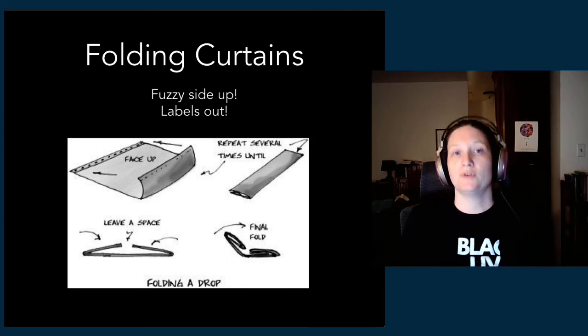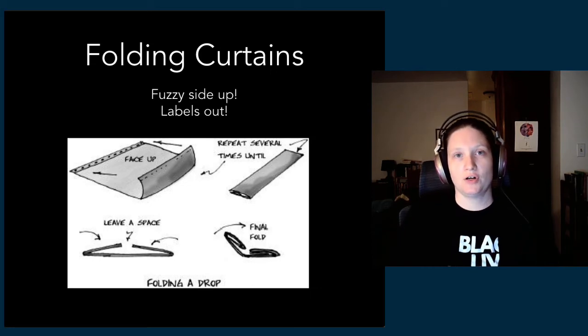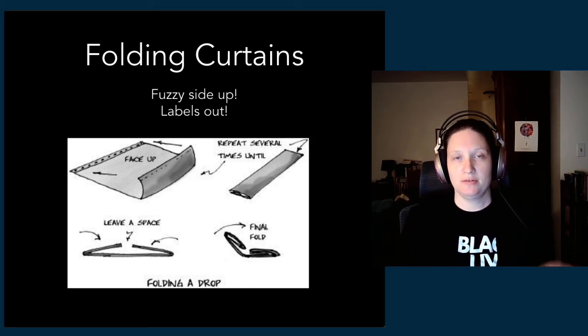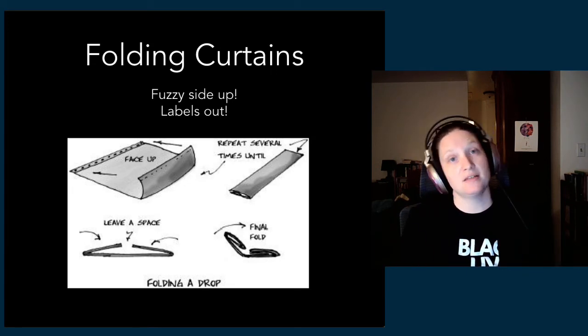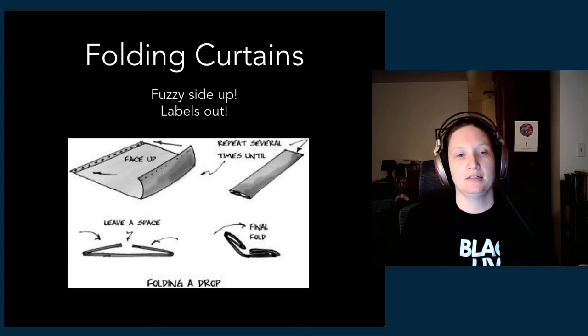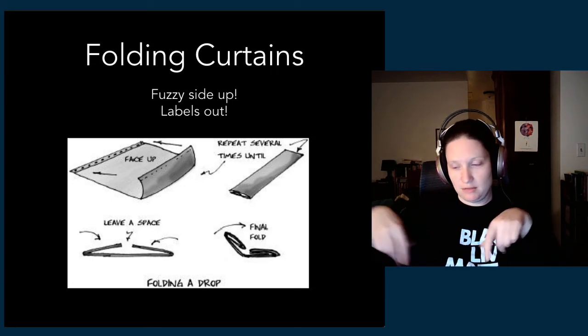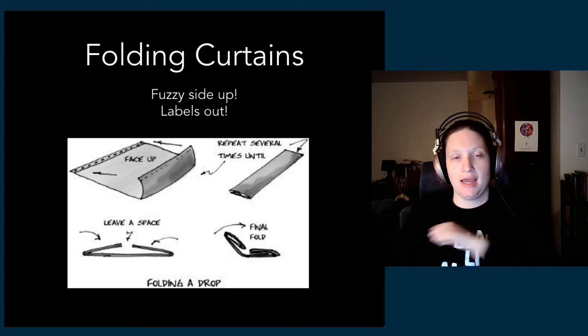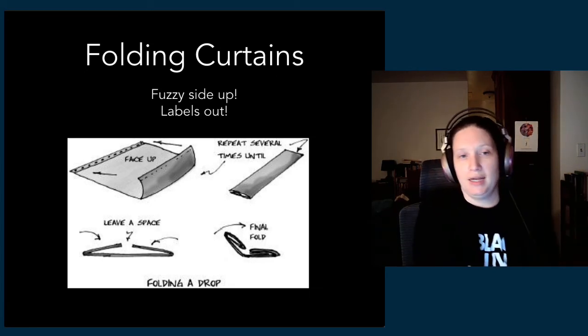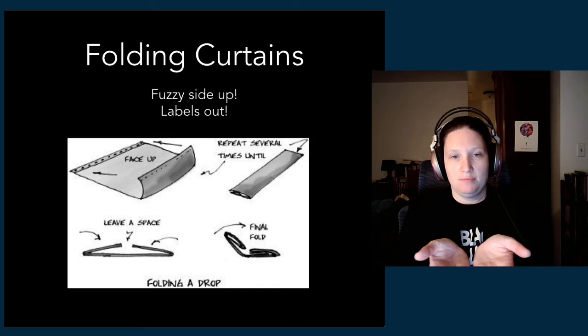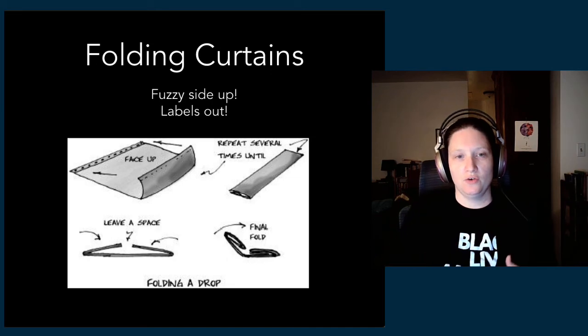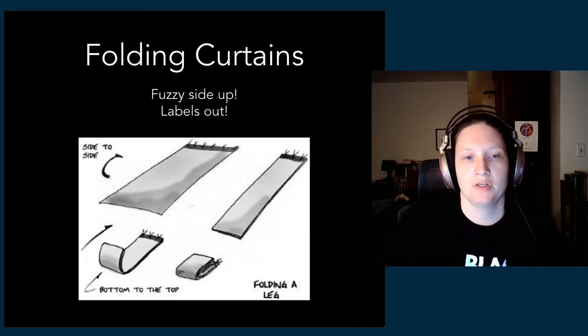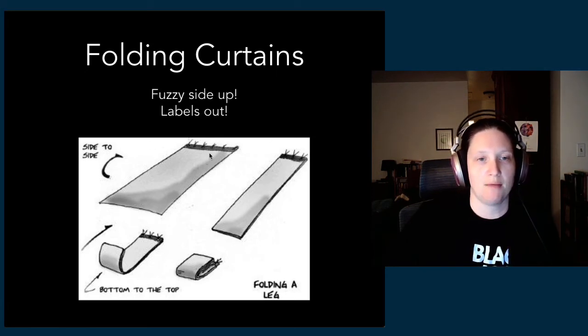We always clean the floor first, then we unfurl the drop—fuzzy side up for a velour drop, or if it's a painted drop, painted side up typically. You get a whole bunch of your friends together, make a little team of curtain folders, and you fold the whole thing in half and half again until it becomes a little burrito. Then once it's a nice tight burrito, you fold it up from the bottom.